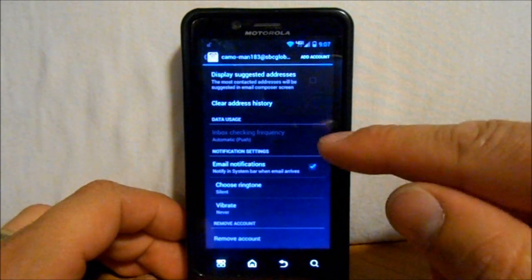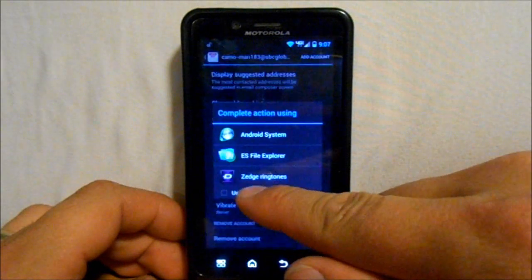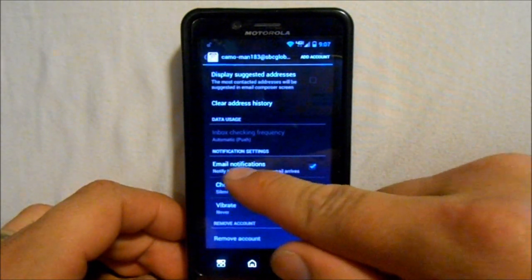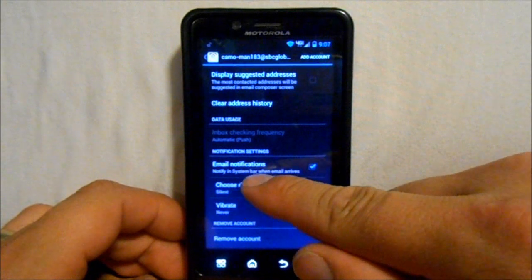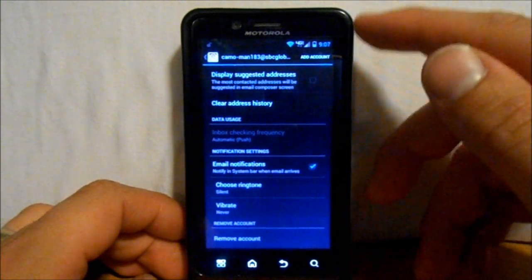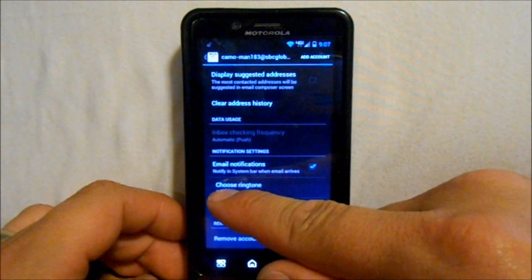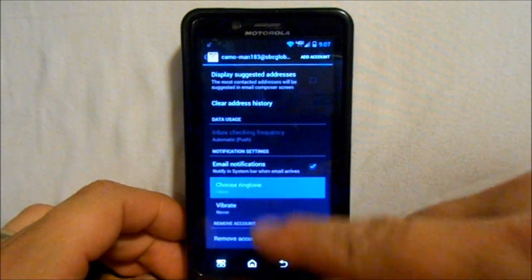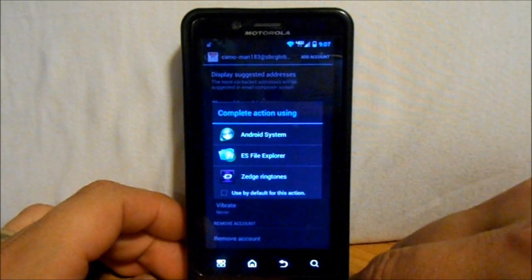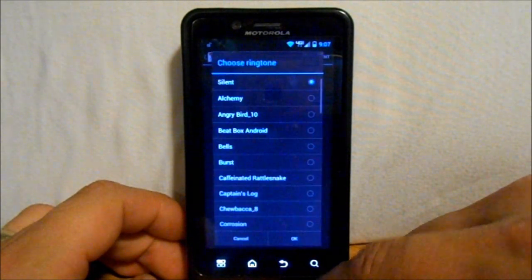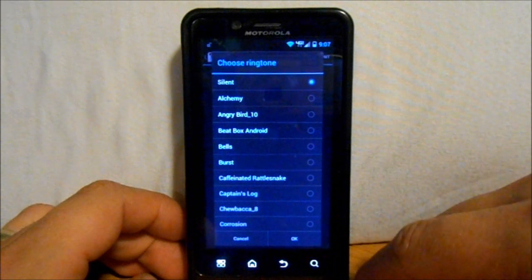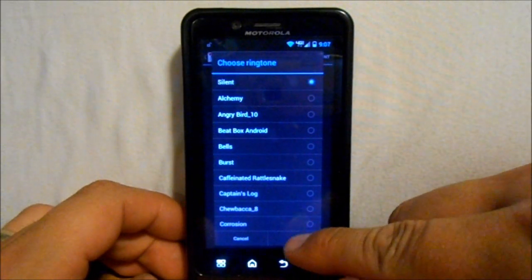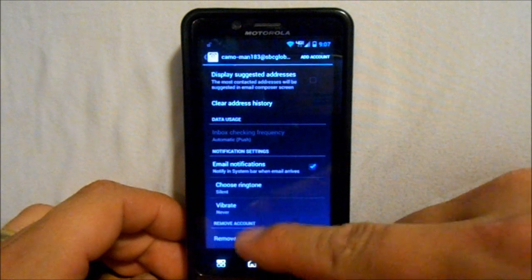This says email notifications: notify in system bar when email arrives. So that's up here, so I have that checked because I want that up there. Then this is choose ringtone for your notification. I have mine on silent. Most people's is actually going to be whatever the ringtone is for something else, but I put mine to silent so that I don't get notified by that.